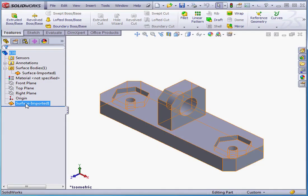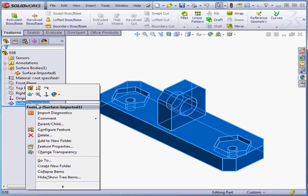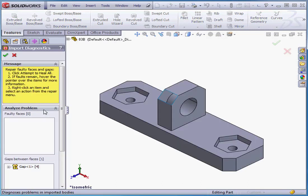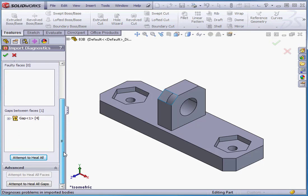Now let's right-click on Surface Imported 1. Select Import Diagnostics. Here SolidWorks identifies our problem. We've got 4 edges with gaps.